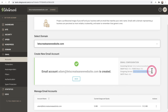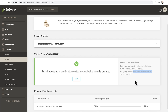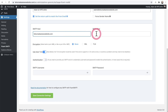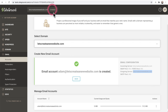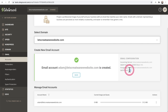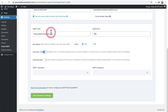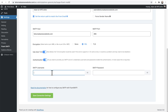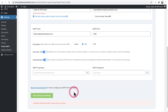SiteGround is a little different — the server address is just the website address, whereas with most hosting services it would be mail dot your domain name. I'll paste that into the SMTP host field. The port number is 465 with SSL. I'll go back to verify — yes, it says port 465. Now I need to toggle on authentication and enter the username and password I just created on SiteGround. With that all entered, I'll click Save Connection Settings and it will test it.